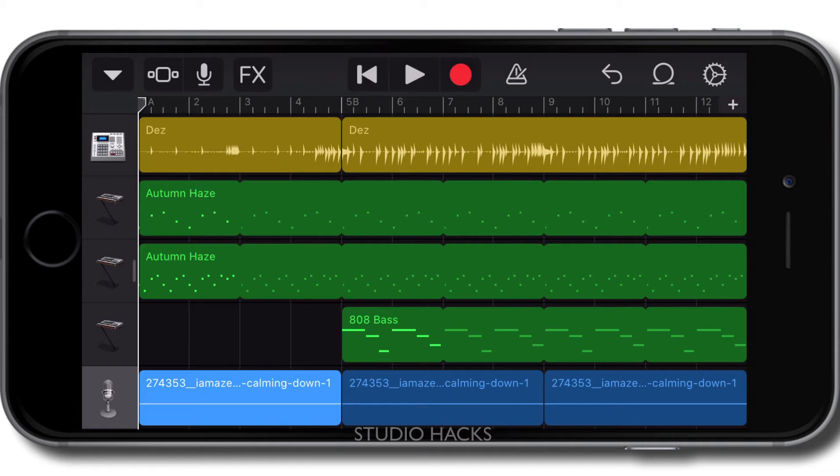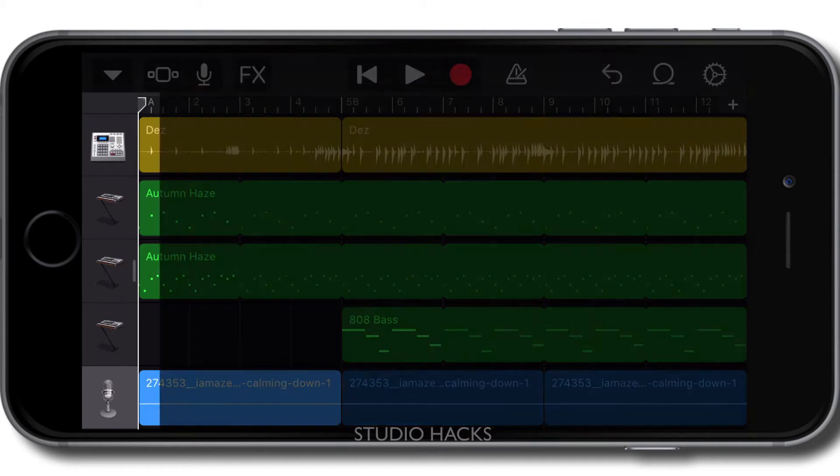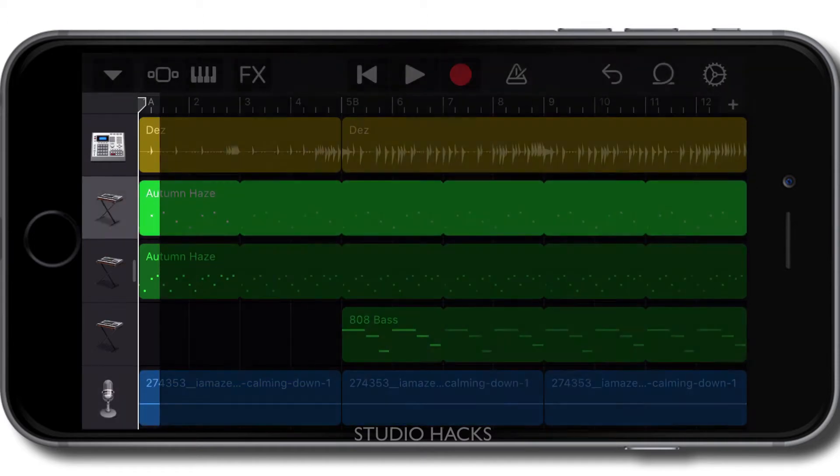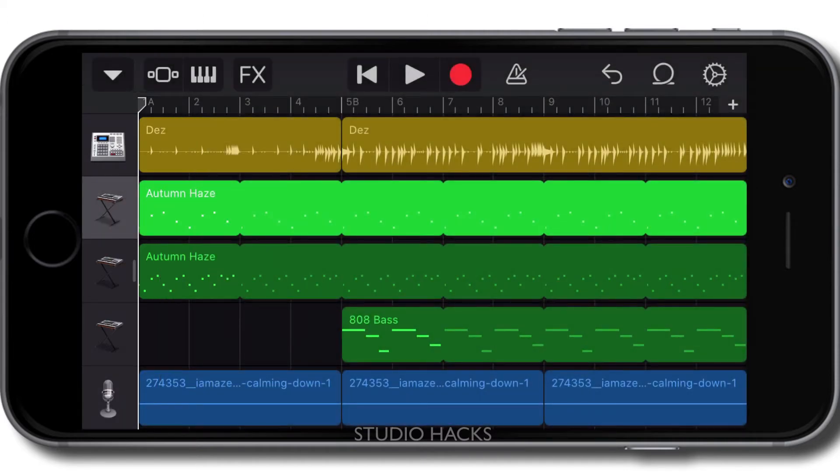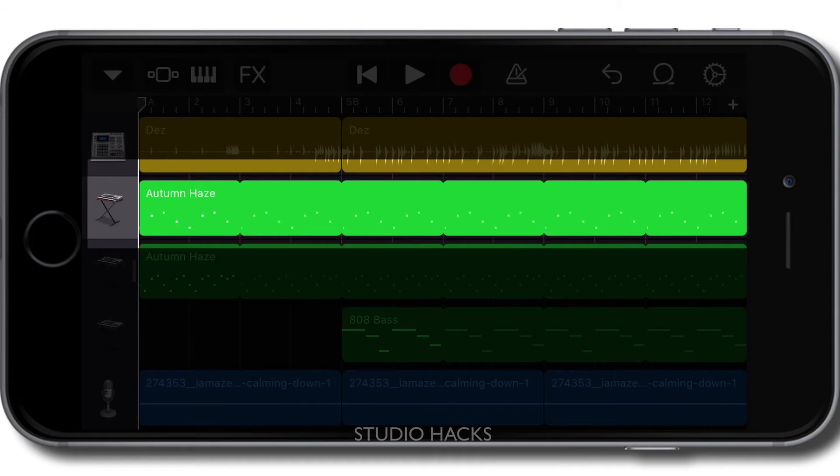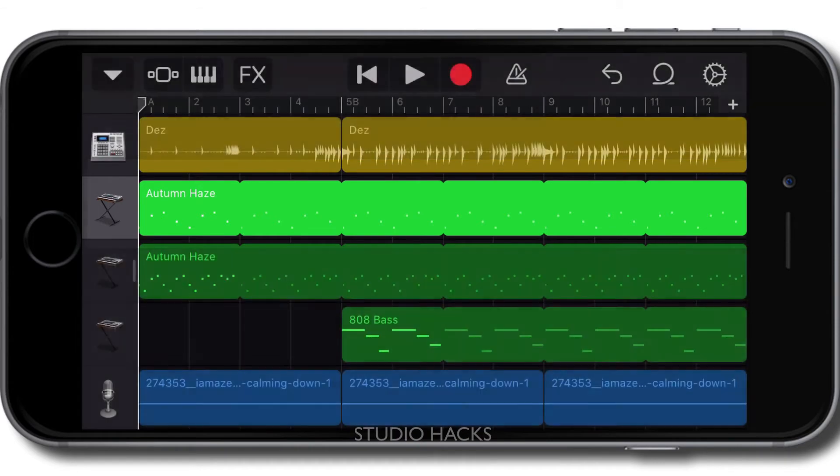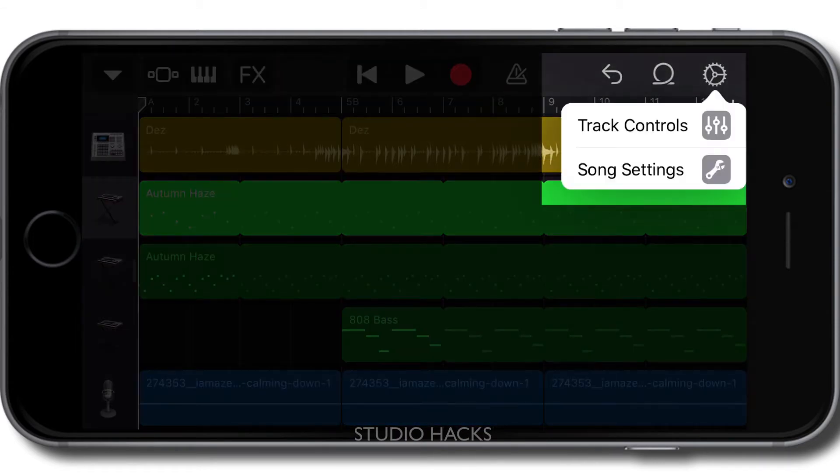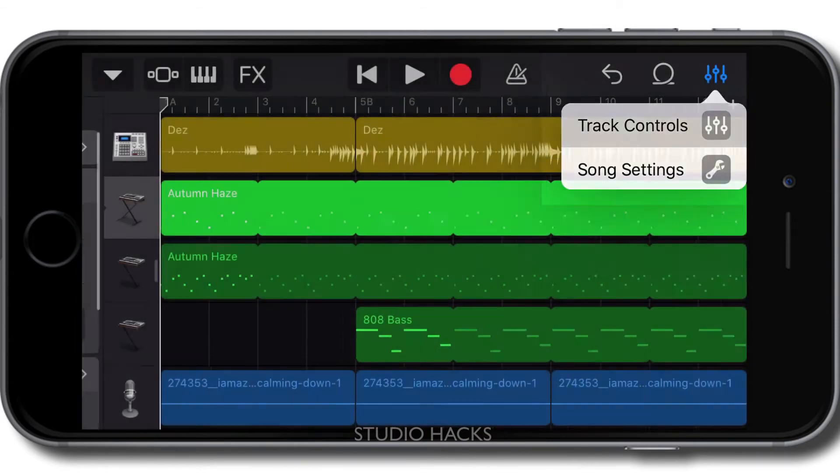So first of all, the most simple, I think what this person is asking is just, how do I adjust the volume of a single track? So all we do is click on the tracks icon once, like this, and the track is highlighted. We then go to the cog wheel on the top right-hand corner and we select track controls.